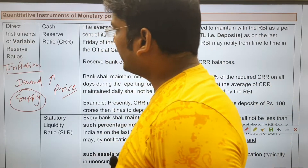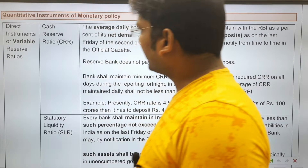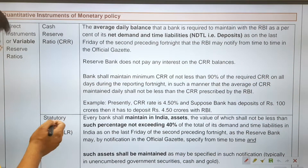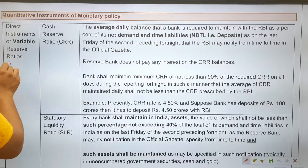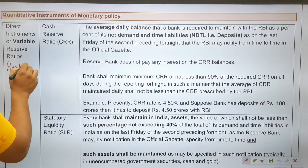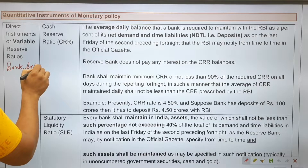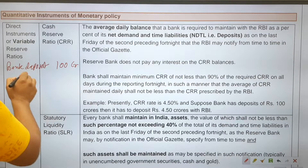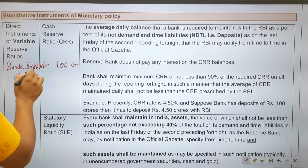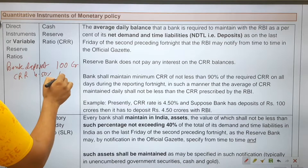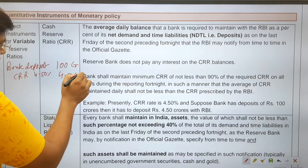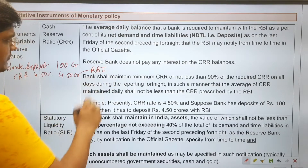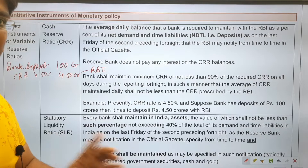The first direct instruments are variable reserve ratios: Cash Reserve Ratio (CRR) and Statutory Liquidity Ratio (SLR). Suppose bank deposits are 100 crore. With the CRR rate at 4.5%, the bank will have to deposit 4.50 crore with the RBI, and RBI will not pay any interest on this amount.